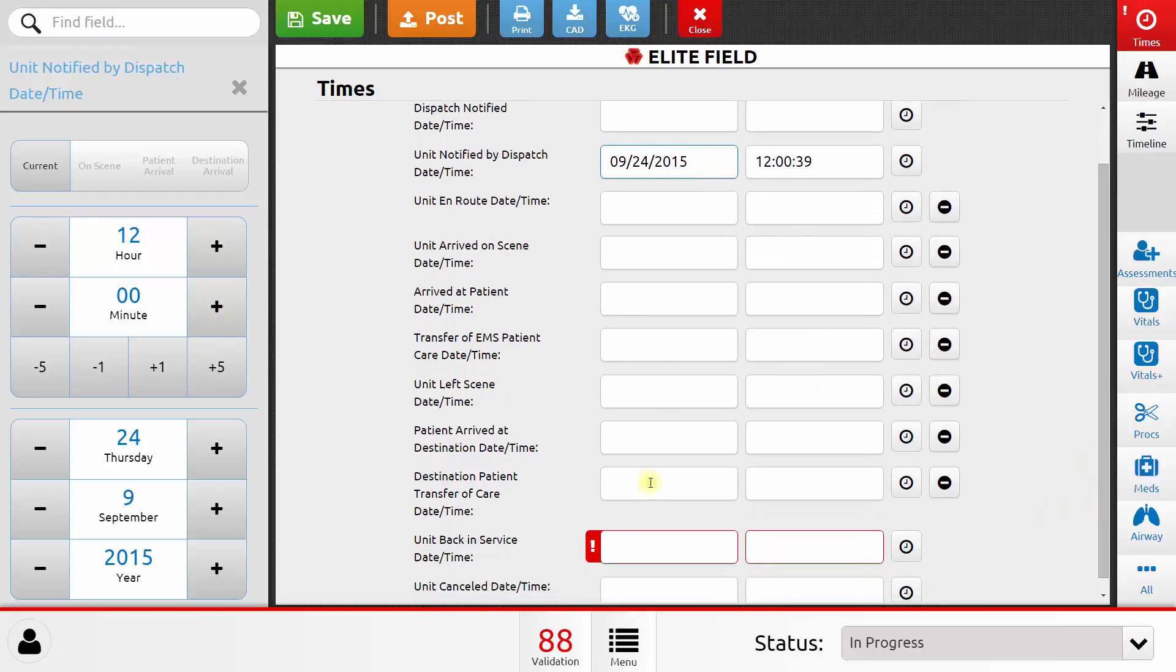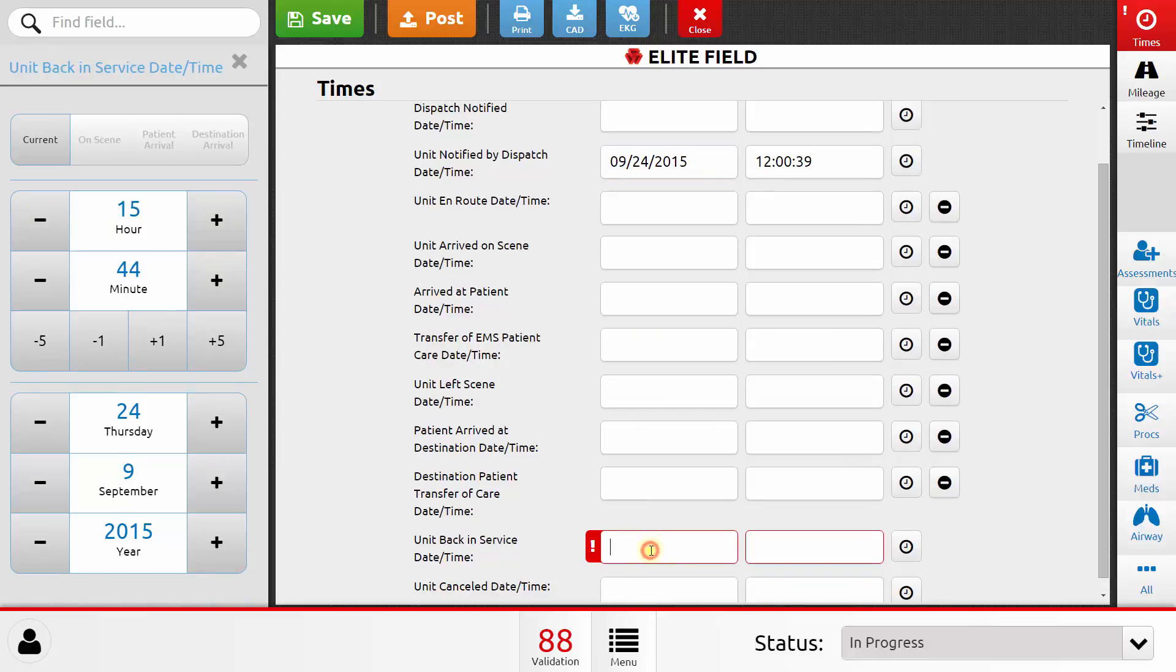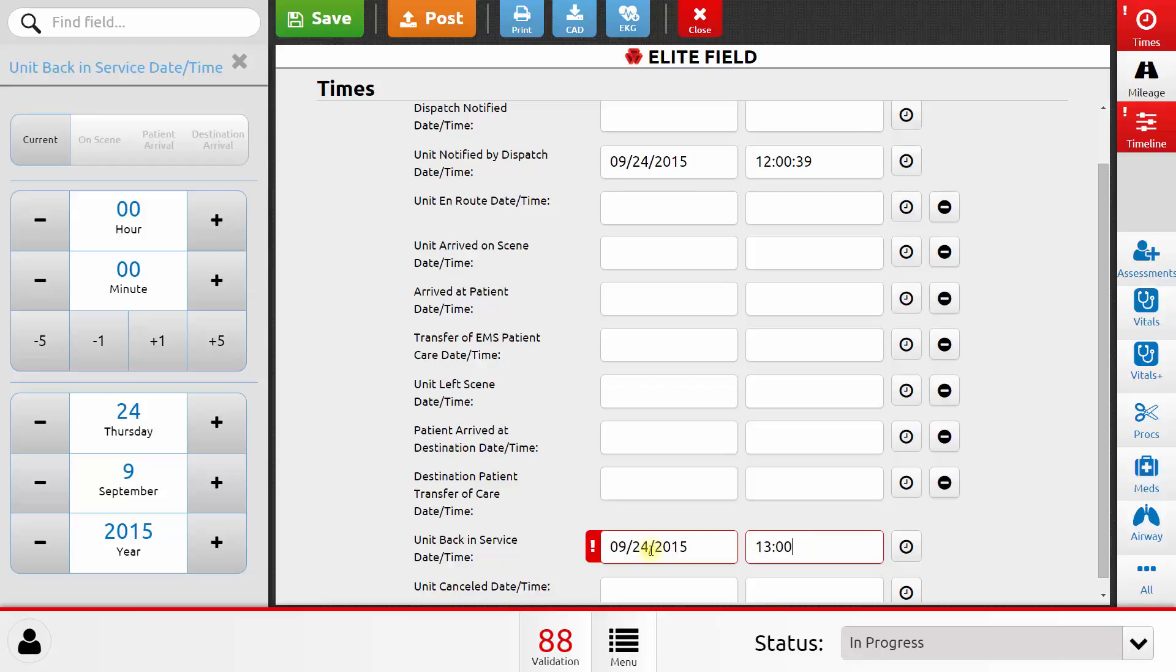I'm going to go ahead and adjust it to 12 o'clock noon. I'm going to skip the rest of these times for now, but I'm going to fill out my back in service time. Now, I can also just type in the date and time as well. And I'll say that I was back in service at 1300.